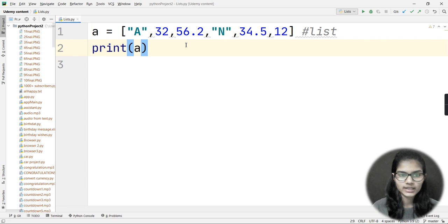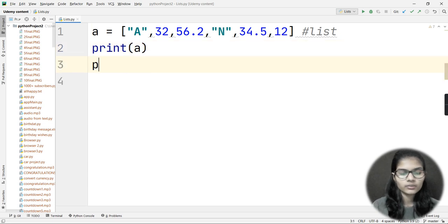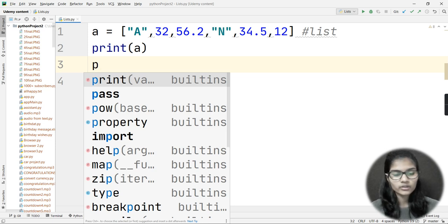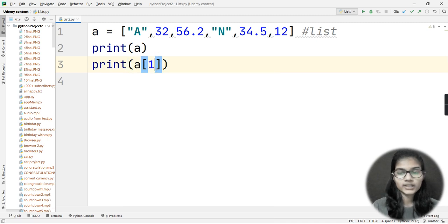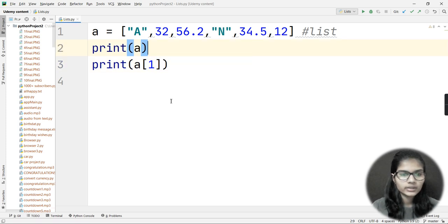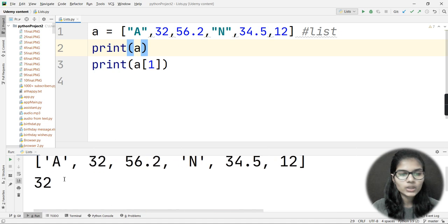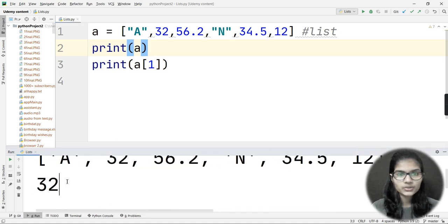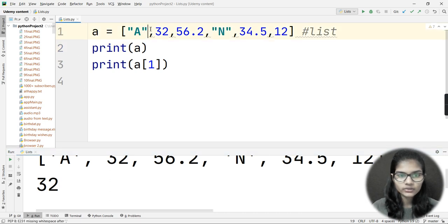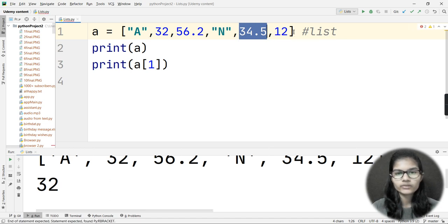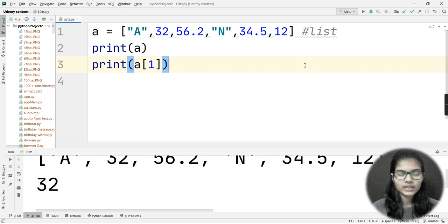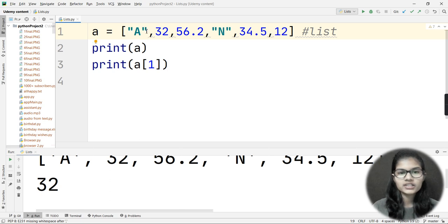Now, one more thing: if you want to access any particular element of your list, you write the print statement with your variable name followed by the index in square brackets. For example, if I write index 1, it shows me 32. In a list, indexing starts from 0 — so the first element has index 0, the second has index 1, 56.2 has index 2, then 3, 4, 5, and so on.